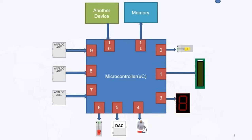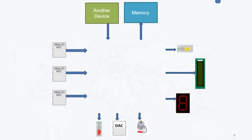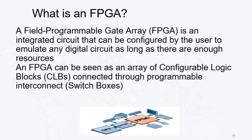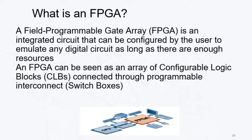Now what is the difference between microcontroller and FPGA? So FPGA stands for Field Programmable Gate Array. So this is an IC that can be configured by the user to emulate any digital design as long as there are enough resources. Now the question is what FPGA will contain? So FPGA will contain the CLBs, that is Configurable Logic Blocks.